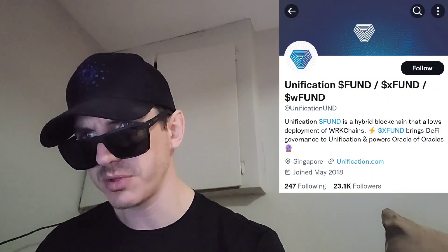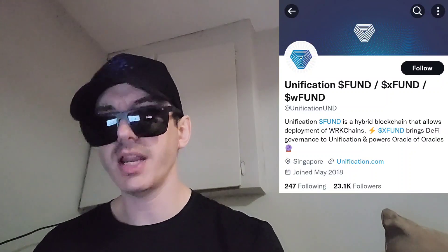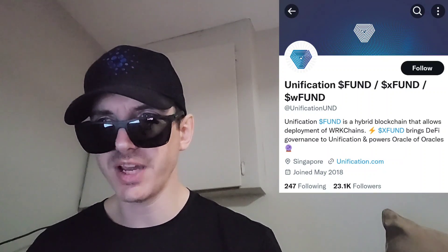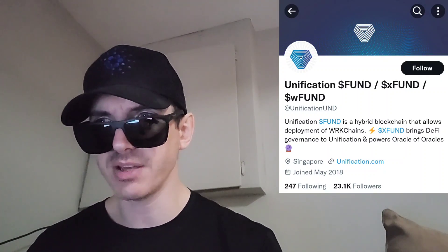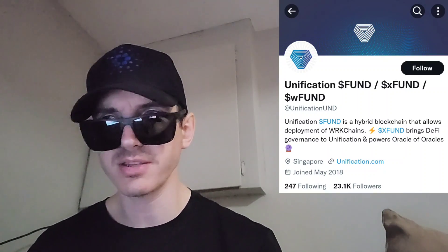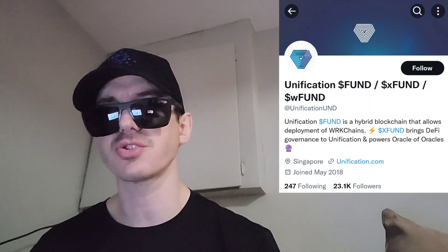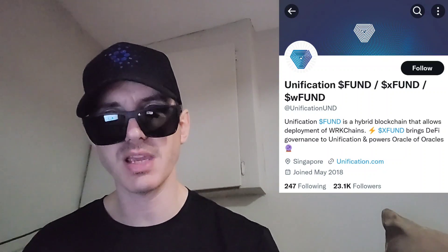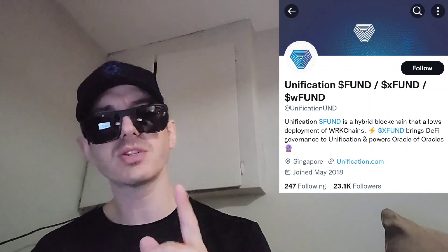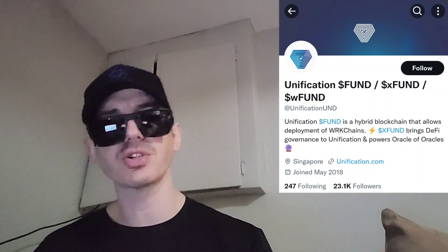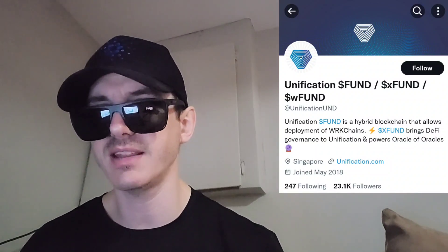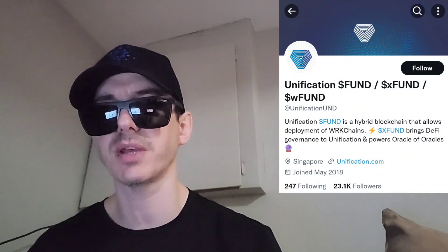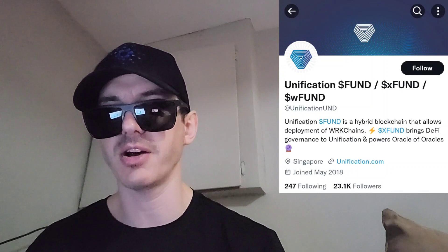But before we do that, I am not a financial advisor. This is not financial advice. I'm not telling you to buy this token or anything like that. This is strictly just information. Take it with a grain of salt. Always do your own research first before investing in anything, especially crypto, because crypto can be very volatile.